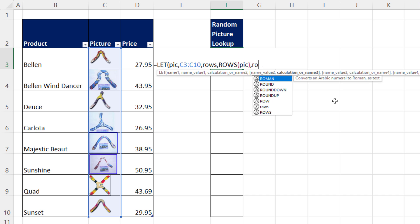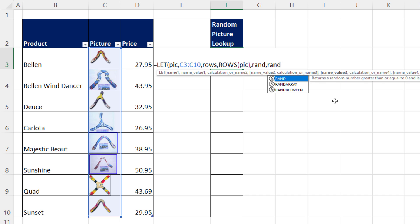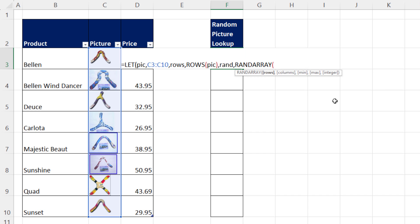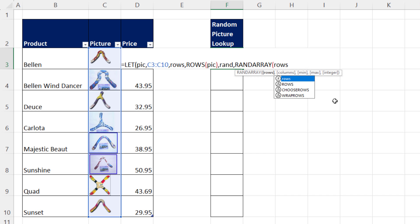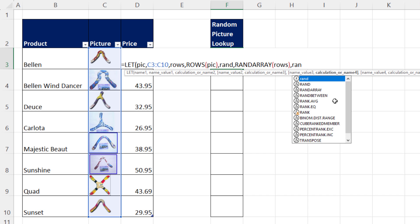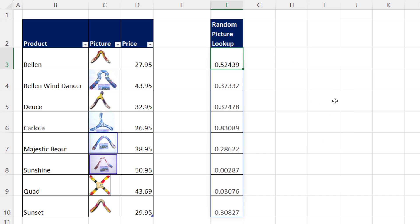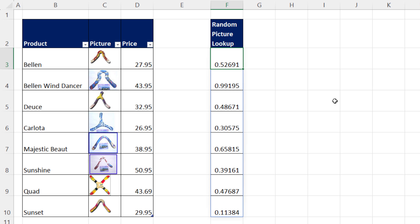We need eight random numbers. We'll call that variable rand. We're going to use RANDARRAY. How many rows? We'll use the rows variable. We'll check and see if this gives what we want. If I hit the F9 key, I am definitely randomly generating a number between 0 and 1.